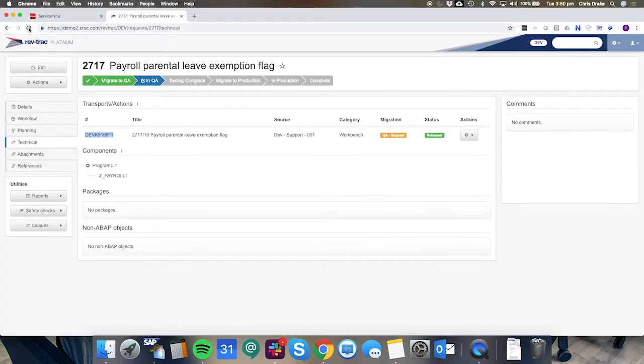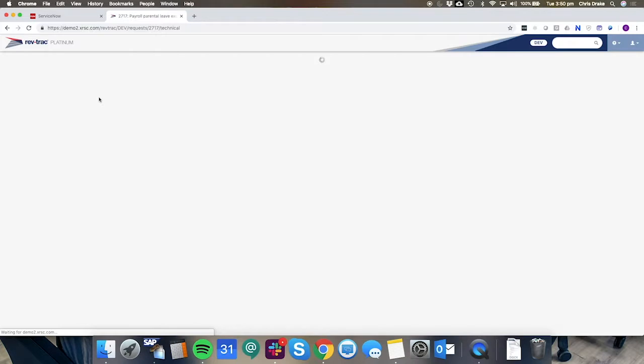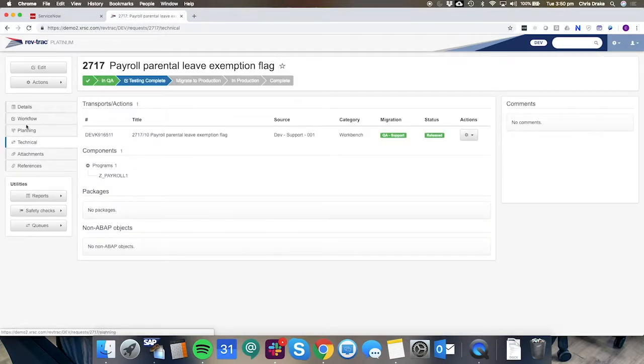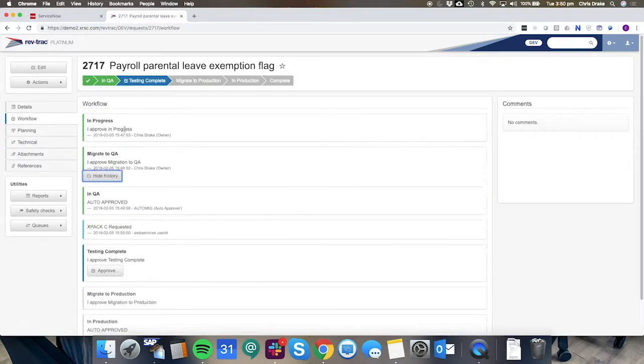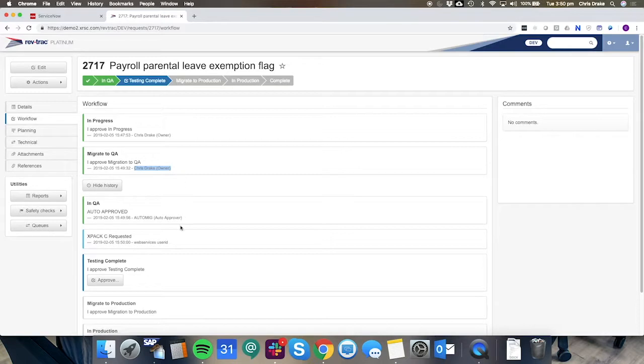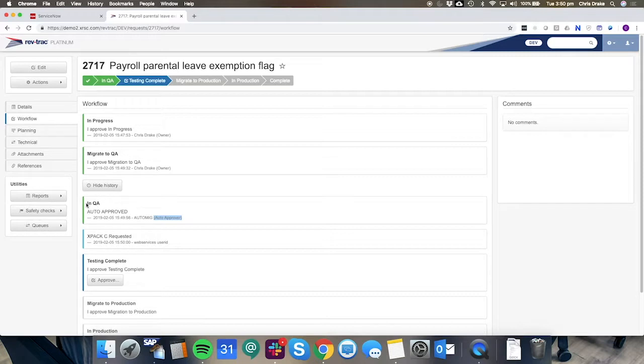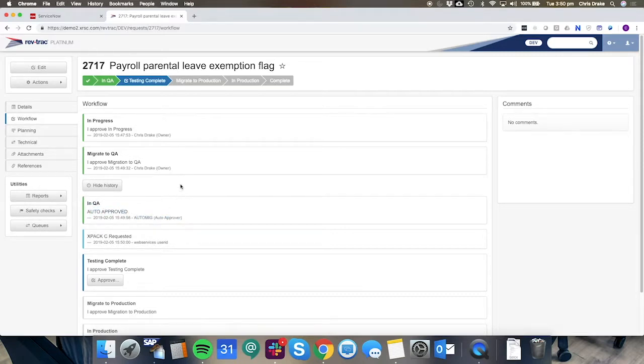When we refresh the RevTrack request we'll notice that due to a successful import the status has now progressed to in QA. Looking at the history we can see that Chris Drake the owner of the request approved the in progress and the migration to QA step but the automatic approval of the in QA step was performed by the auto approver or the auto MIG which is RevTrack's check to make sure that it had a successful return code for that transport's import.